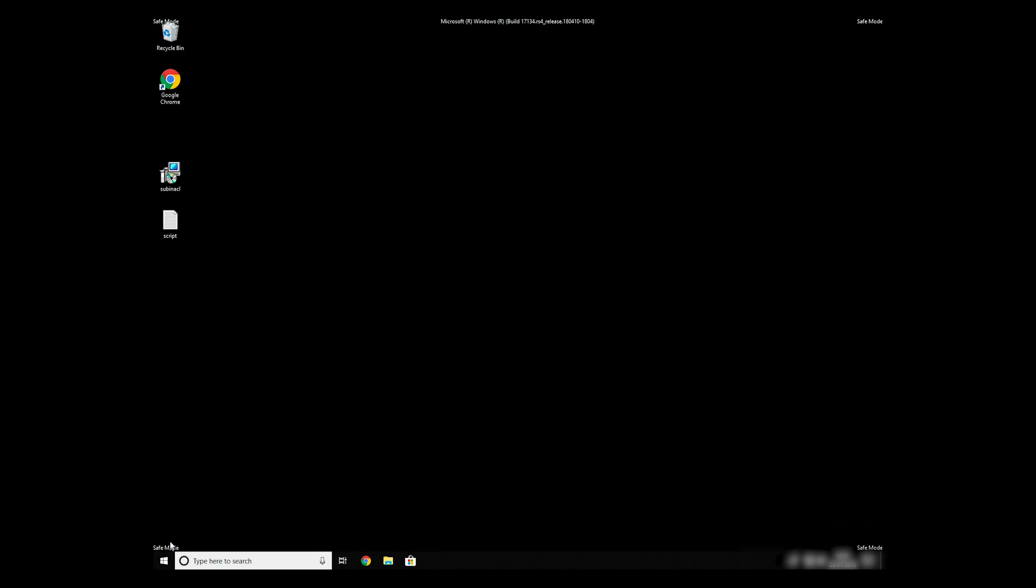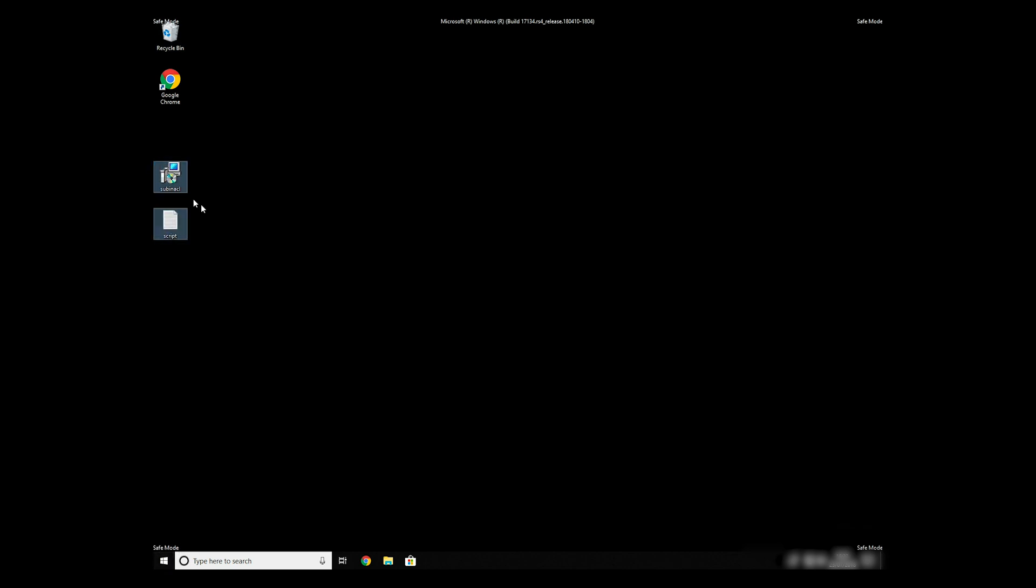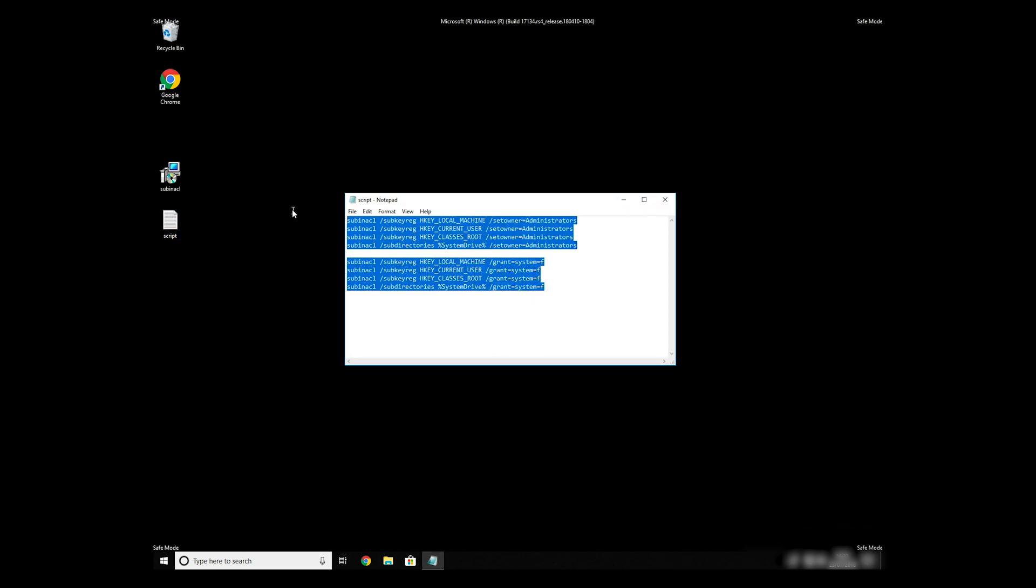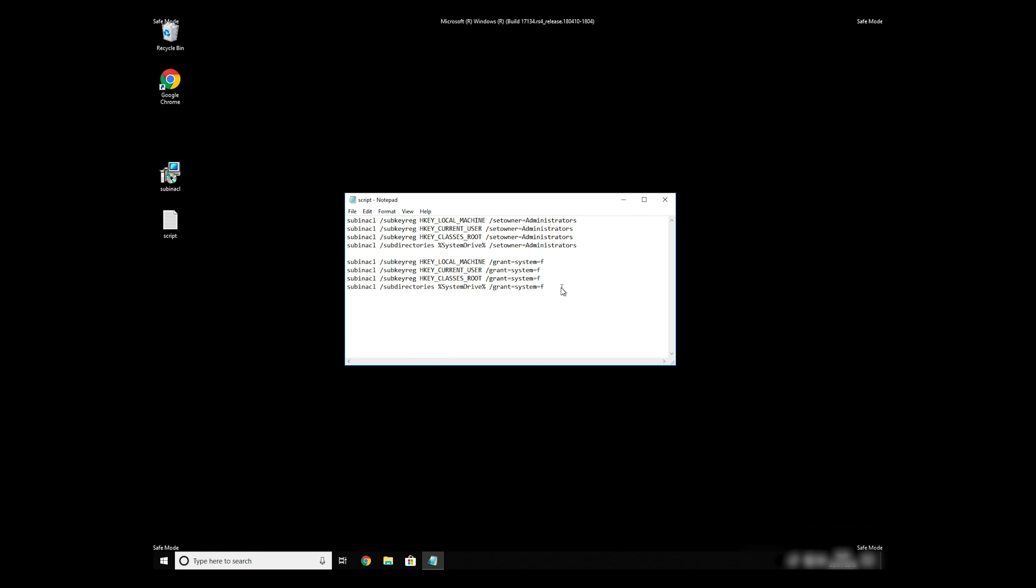Now we need to clean up any registry errors or incorrect settings that could have been modified by this ransomware virus. Copy the text that you can find in the description of this video.